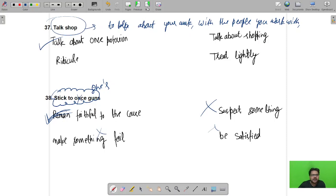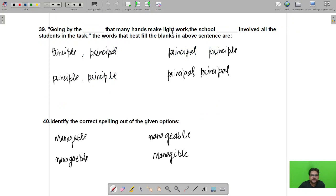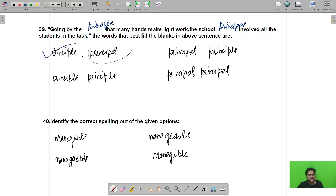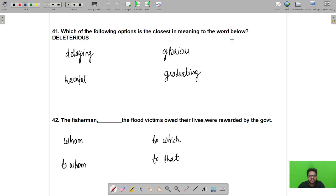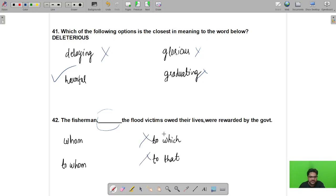For the sentence using 'principal/principle': the principal of a school is referenced, so 'principal' is used. For spelling, 'manageable' is the correct spelling. 'Deleterious' means harmful, so the correct synonym is that option. For the blank 'The fisherman ___ the flood victims owed their lives were rewarded by the government,' the correct relative pronoun is 'to whom', giving 'the fisherman to whom the flood victims owed their lives'.